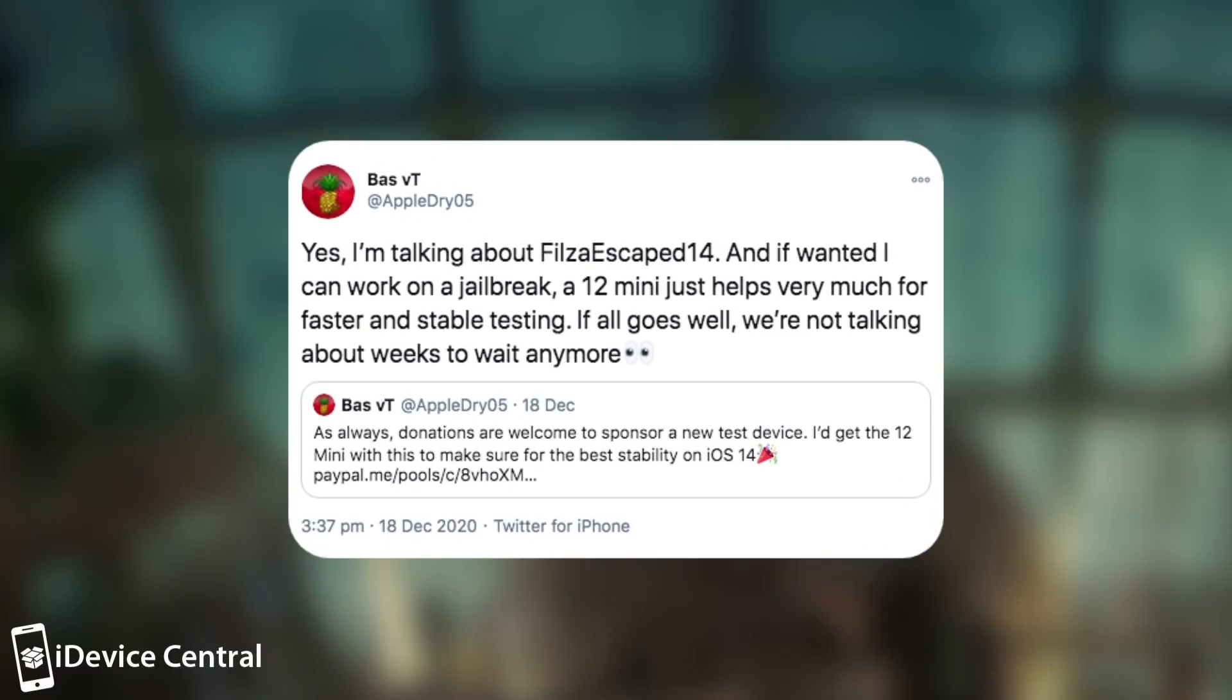They say, and if I want it, I can work on a jailbreak. An iPhone 12 Mini just helps very much for faster and stable testing. If all goes well, we're not talking about weeks to wait anymore.